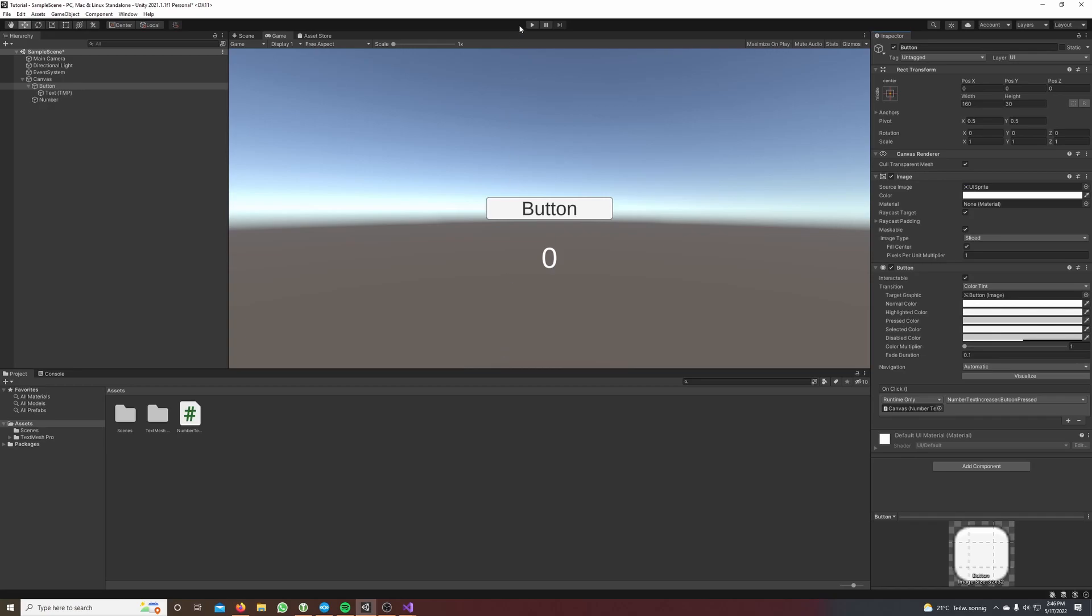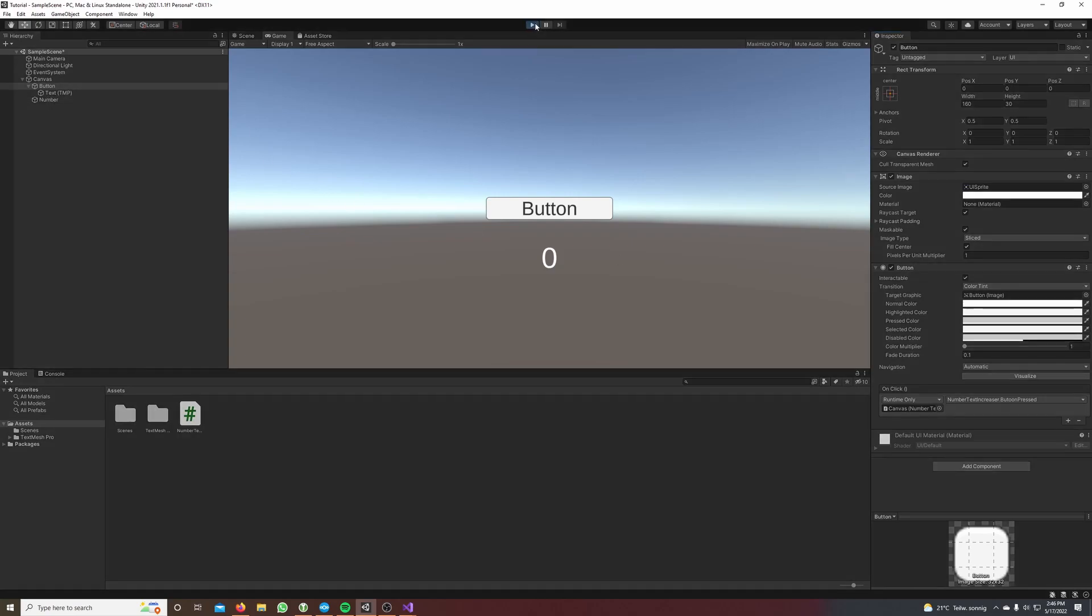Nice! So now every time we press this button our button pressed method gets called and changes the text of our number text. If I hit play now you can see it works, nice!